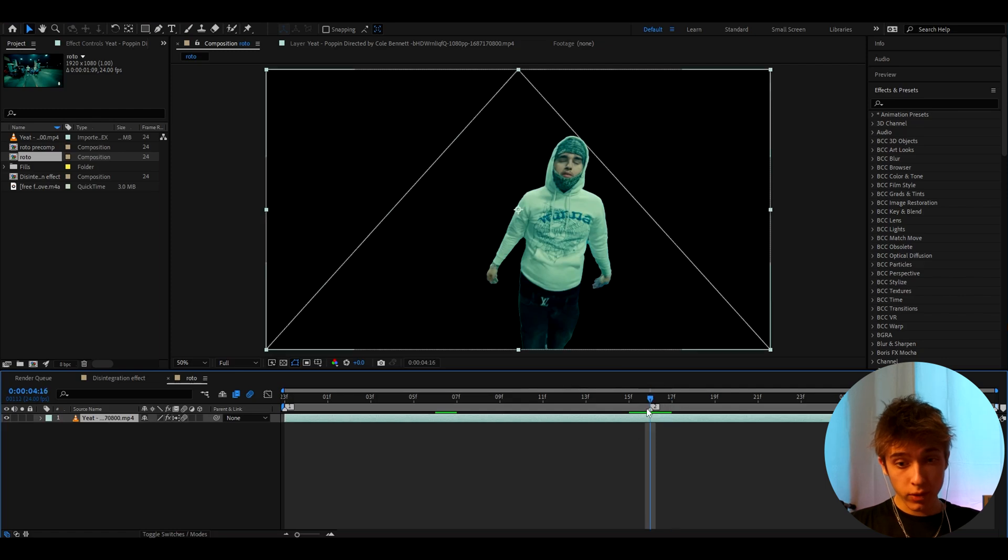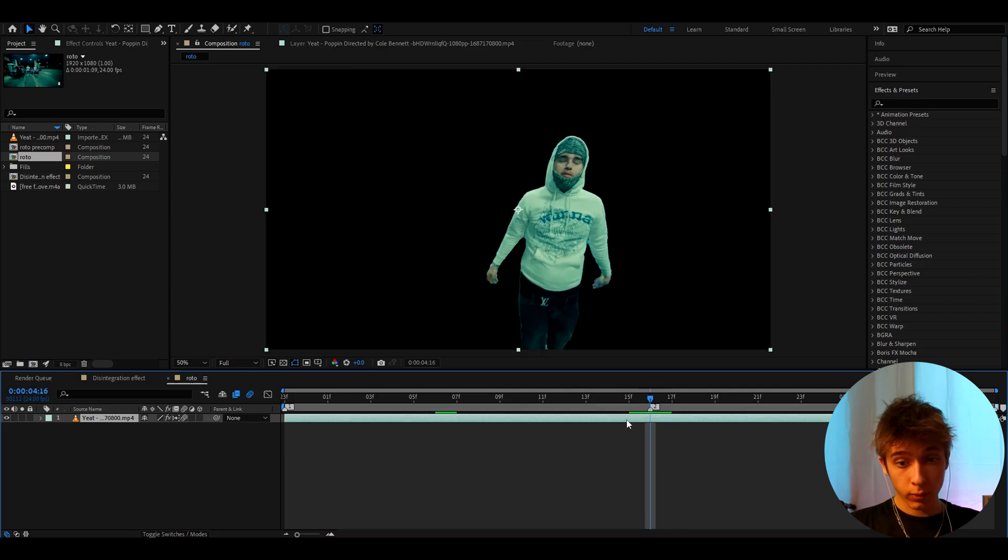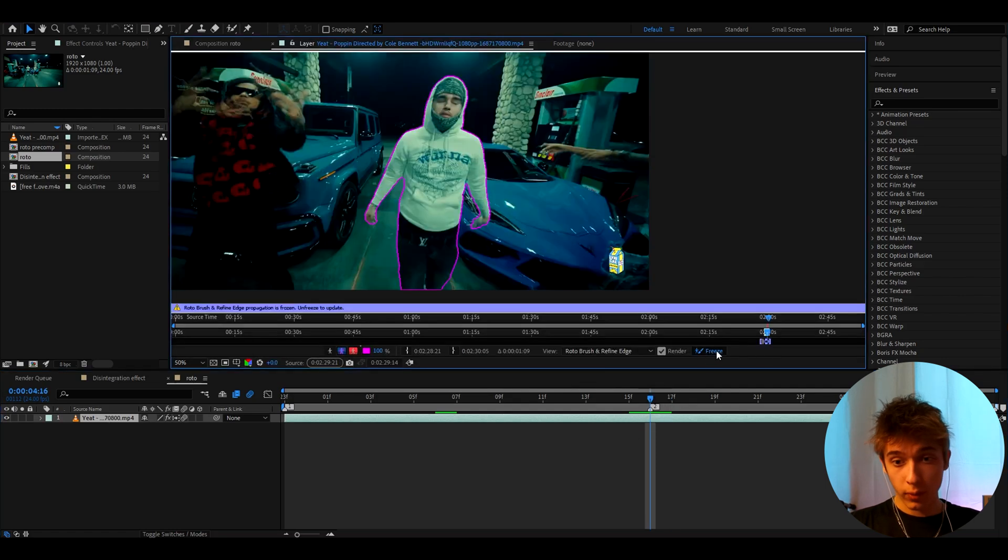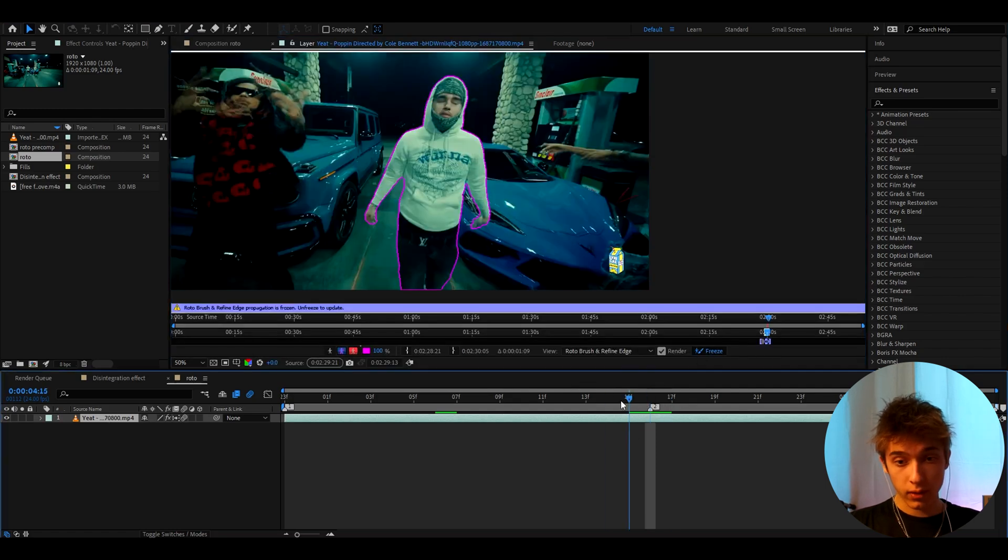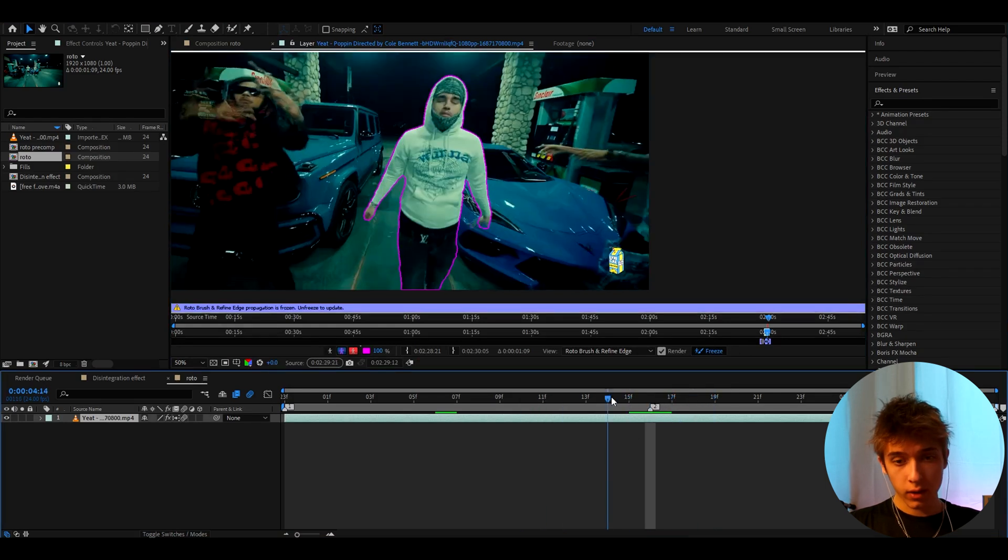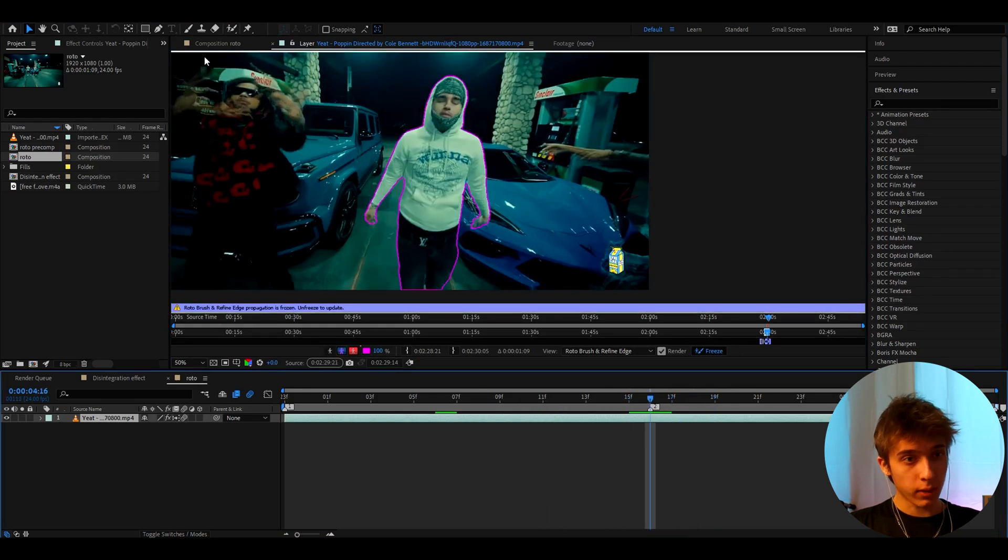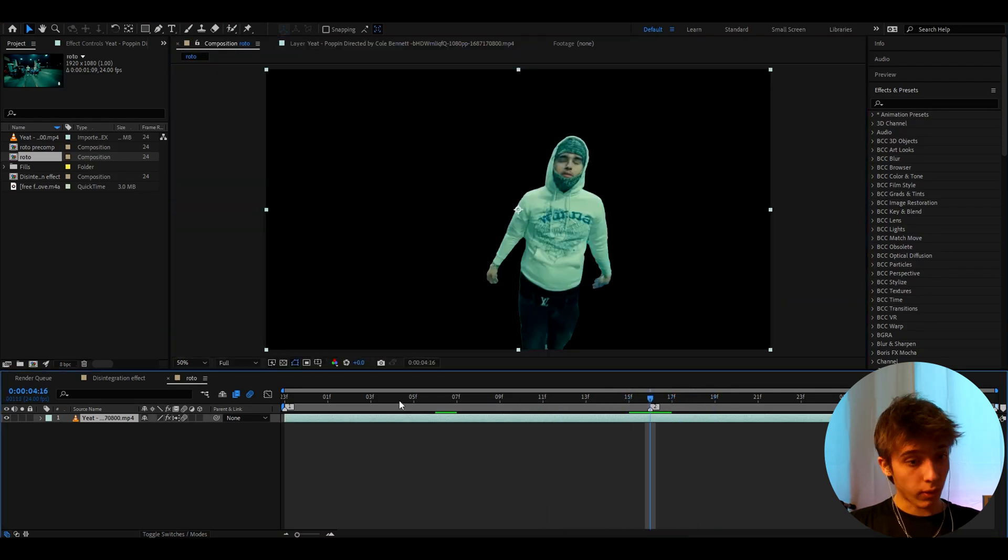Alright, so now I'm done roto brushing. When you finish roto brushing, make sure to press on the Freeze button and then just wait a couple of seconds so you can edit the clip.